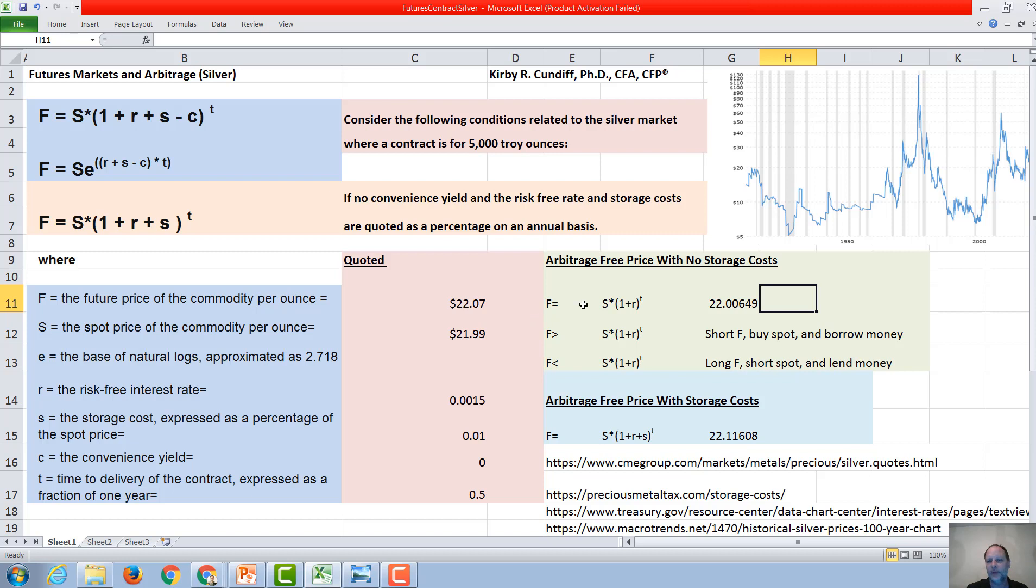If, on the other hand, the future price was less than the calculated arbitrage-free price, then you would go long or buy the future on silver, you would short the spot future, and you would lend out money.